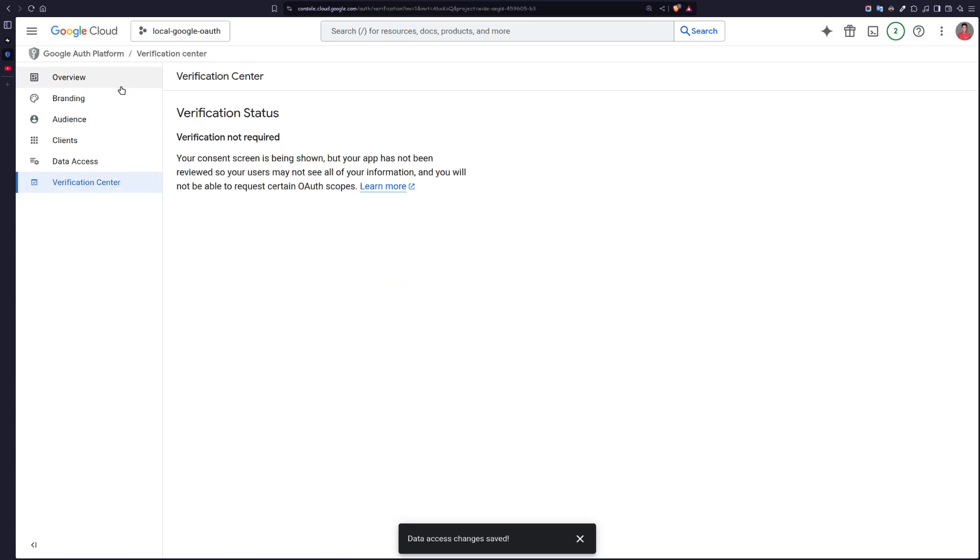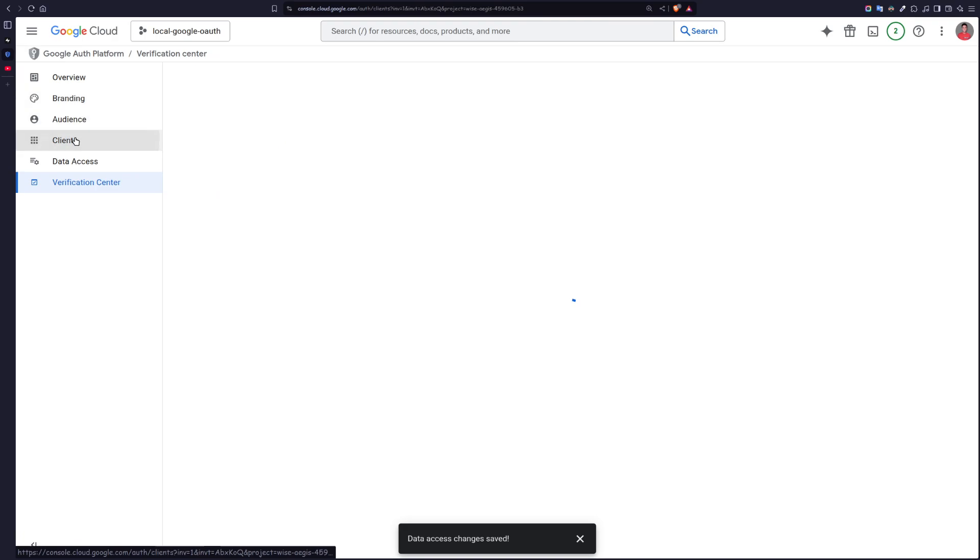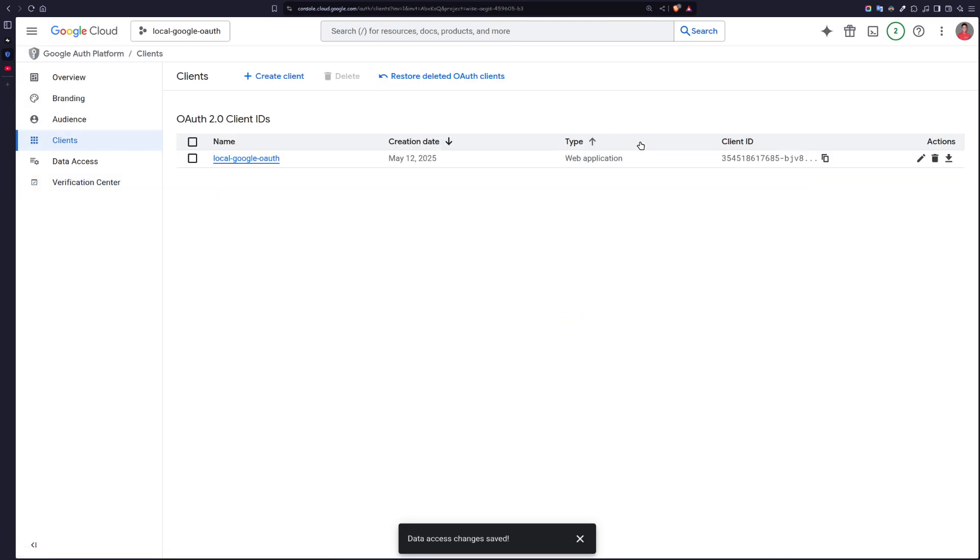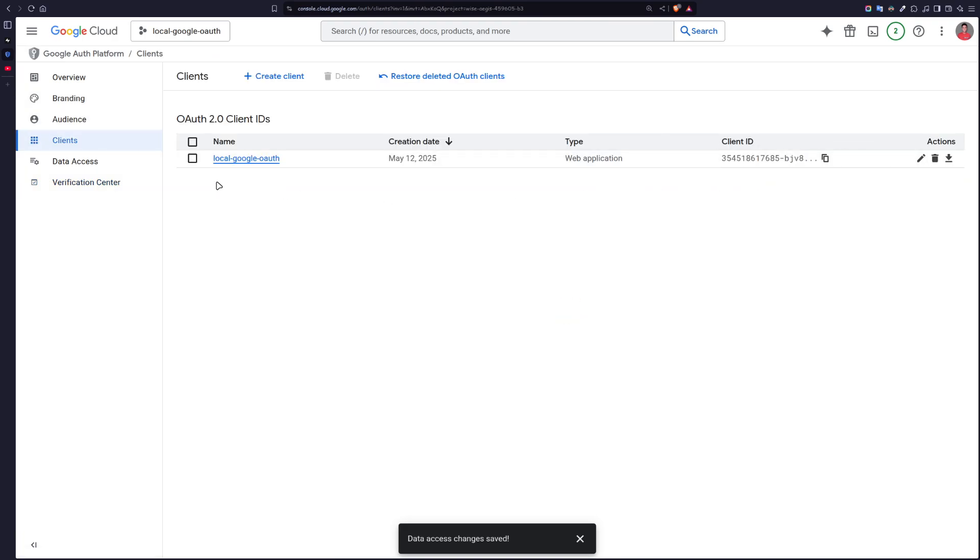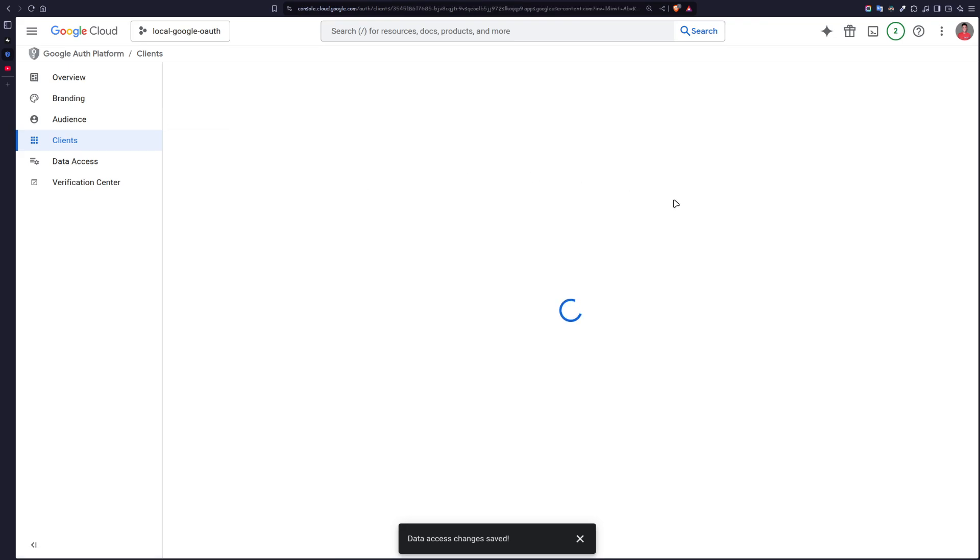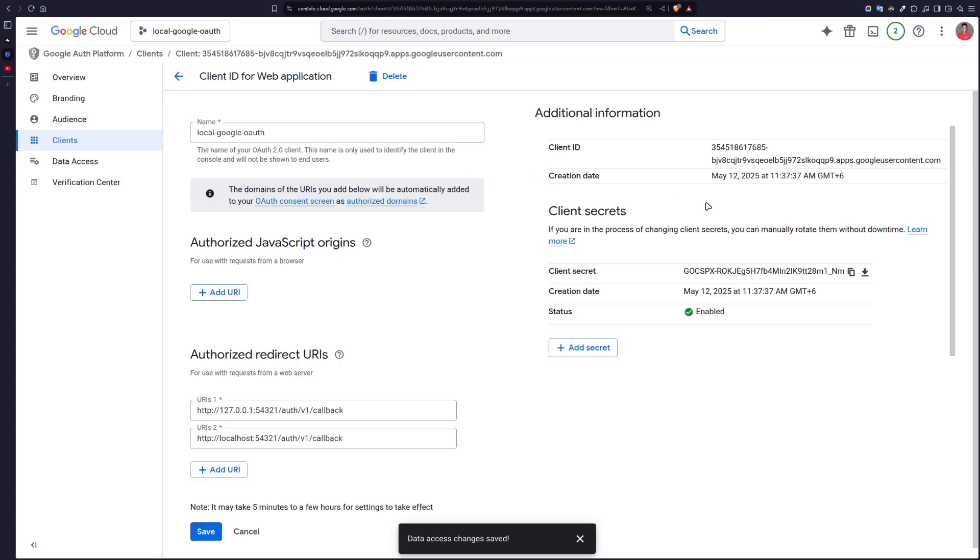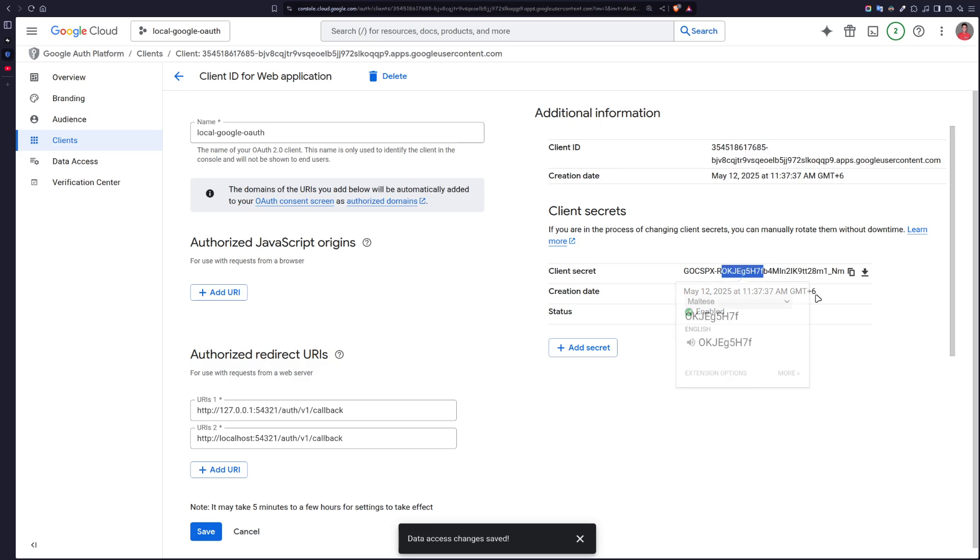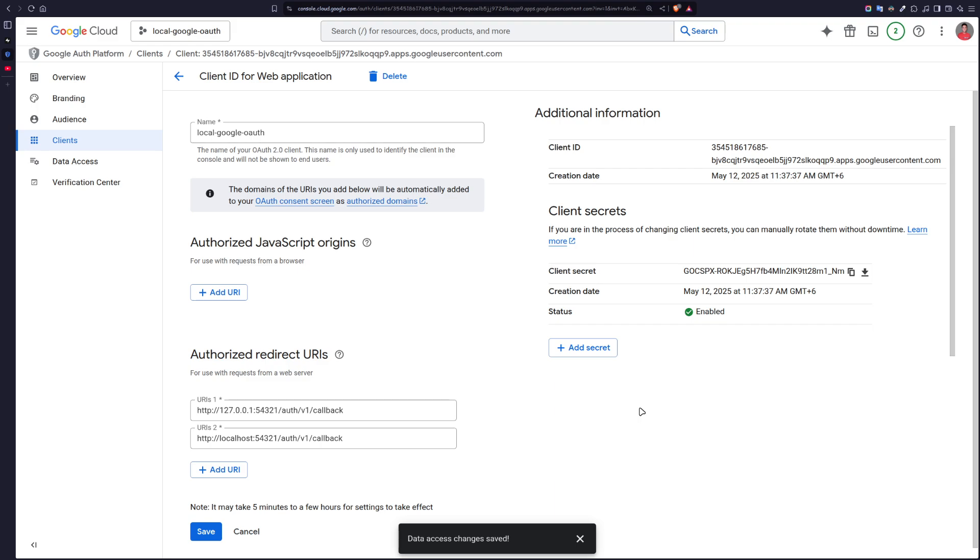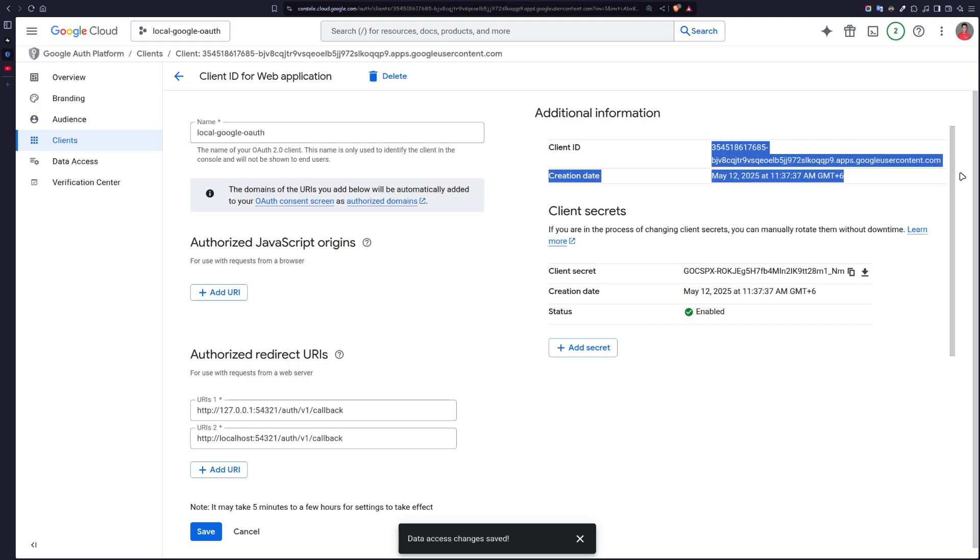Now let's go to Credentials and go to this client that we have created. We need this client ID and client secret. Don't share the client secret. I'm going to delete the project. So just copy this client ID.